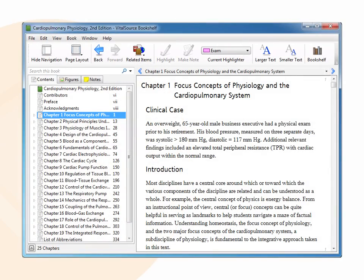Bookshelf allows you to copy and paste content within your eTextbook. The amount you are able to copy is predetermined.